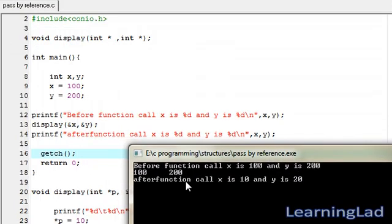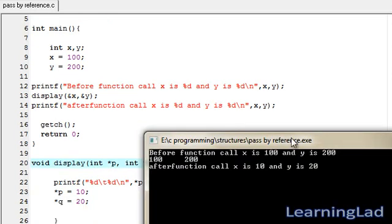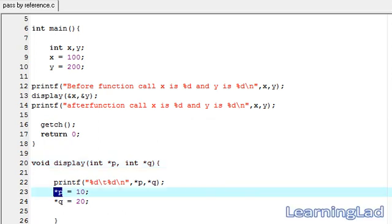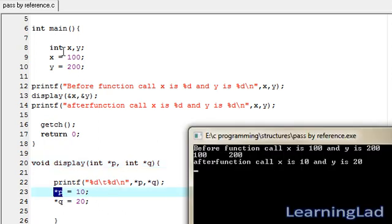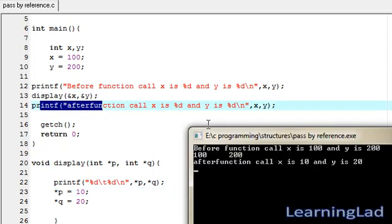As you can see, before the function call X is 100 and Y is 200, because we assigned those values to X and Y. Then we called the display function and passed the addresses of those variables. Inside display, we printed the values stored at those addresses (100 and 200), then changed the values to 10 and 20 using the memory locations. After the function call, X is 10 and Y is 20, because that change is reflected back in the main function as well.